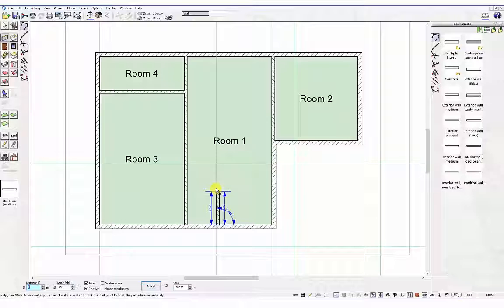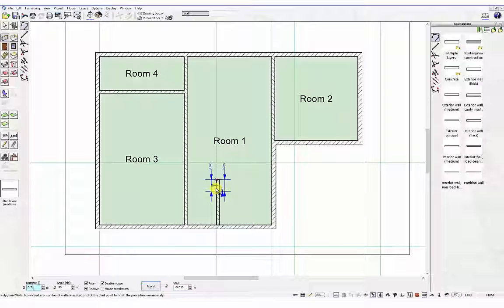Using the same numeric input method now enter 0.7m in the distance field and press the tab key. The angle field will highlight. Enter 140 degrees and press the return key.